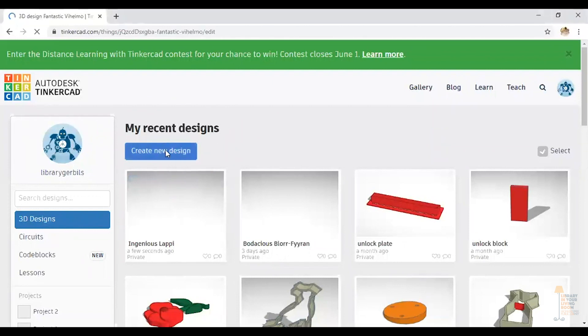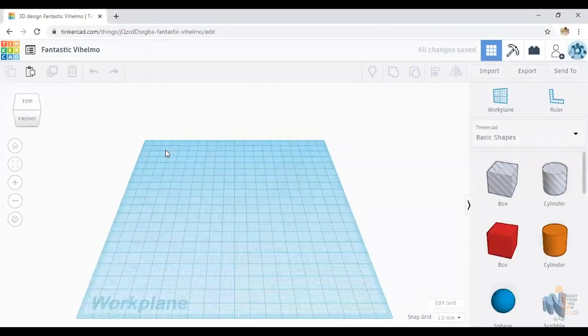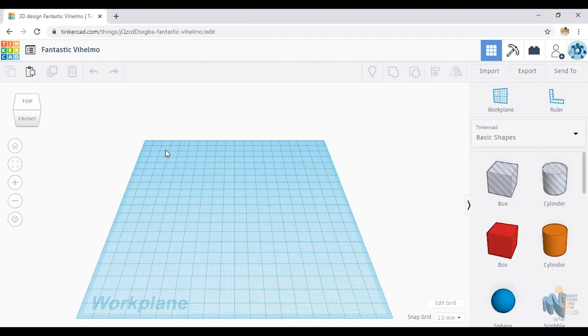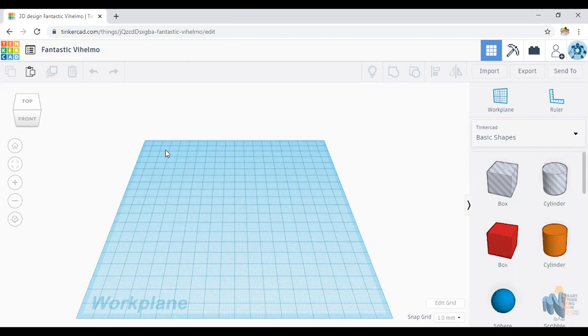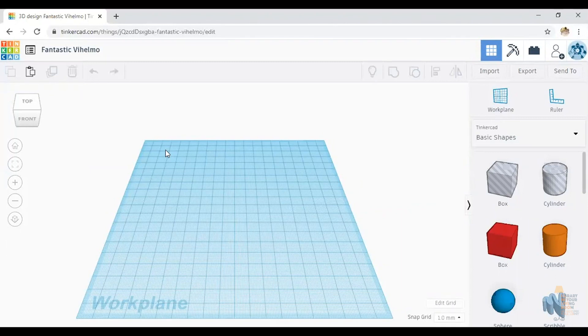While it's booting up, I want to explain a few things. Tinkercad seems to work best in Google Chrome. It will work in Firefox as well. It also is easiest to use with a mouse, but it also works with the trackpad. And you can use it with a touchscreen. However, if you use it with a touchscreen, there is a glitch that occasionally it does not save your work, so you have to go in on your own and save. So I suggest not using a touchscreen.